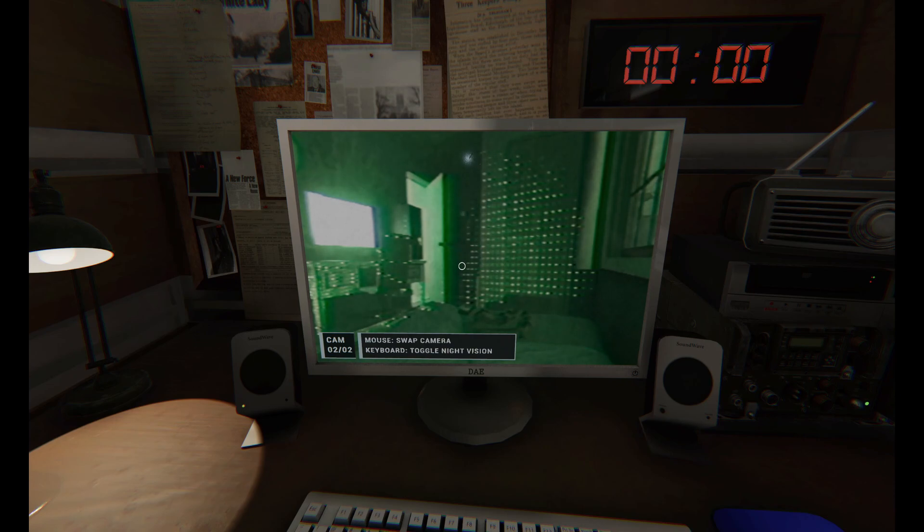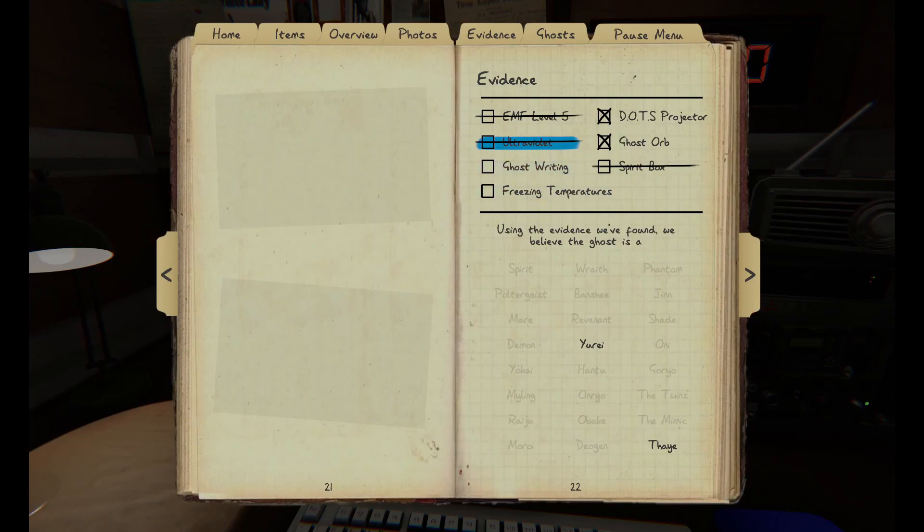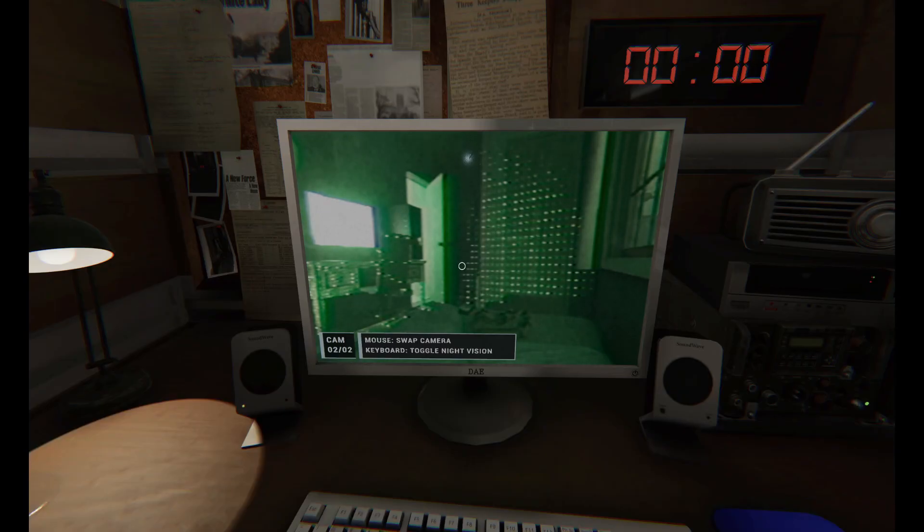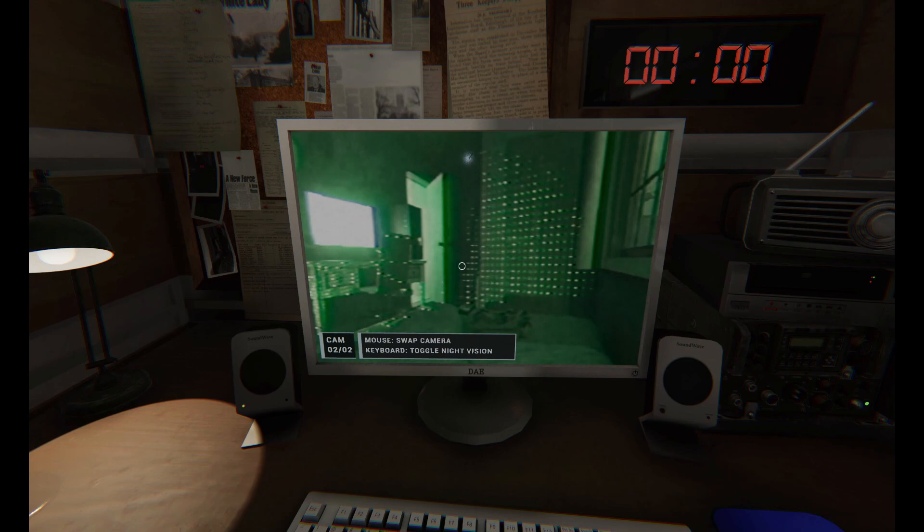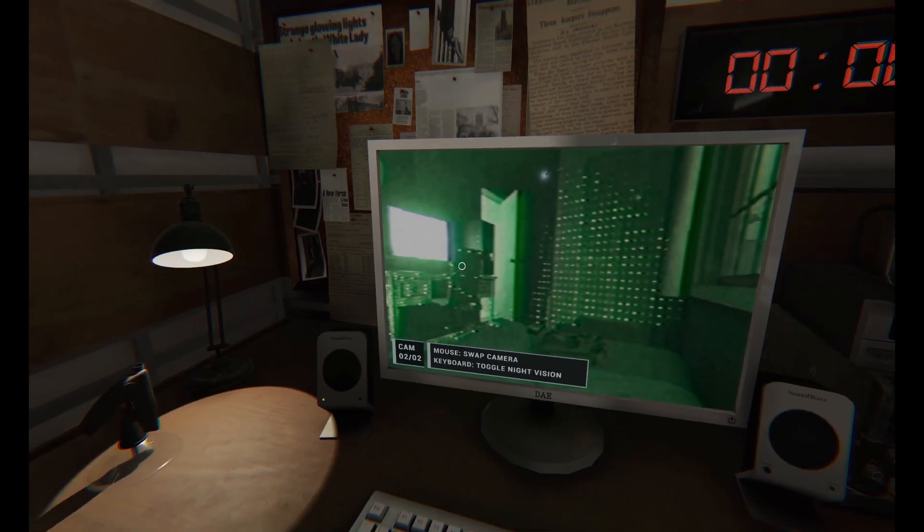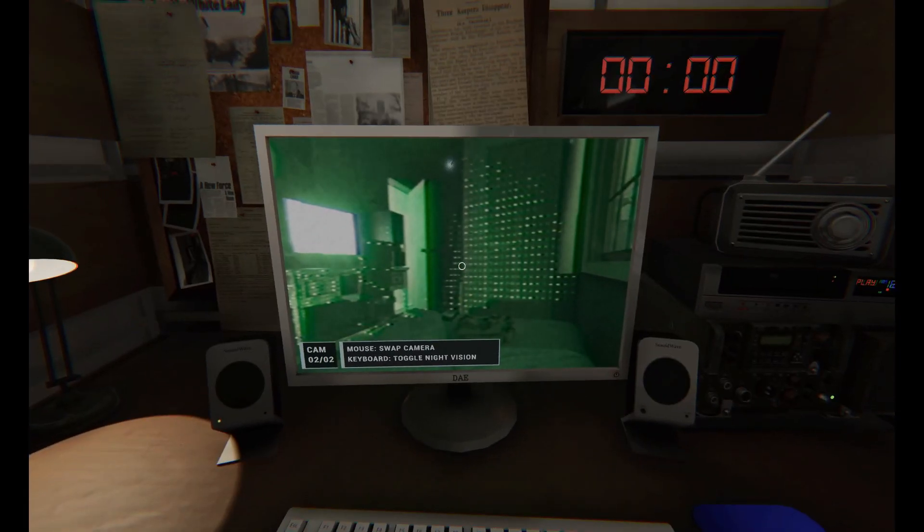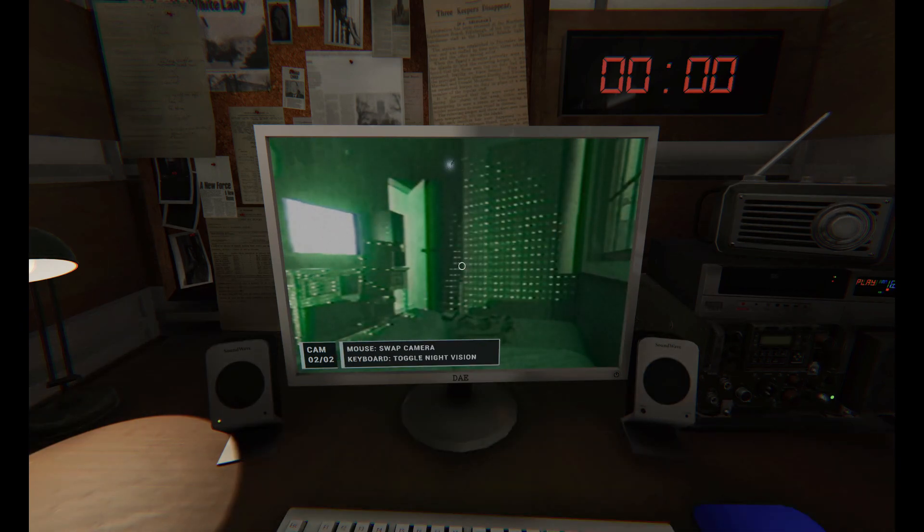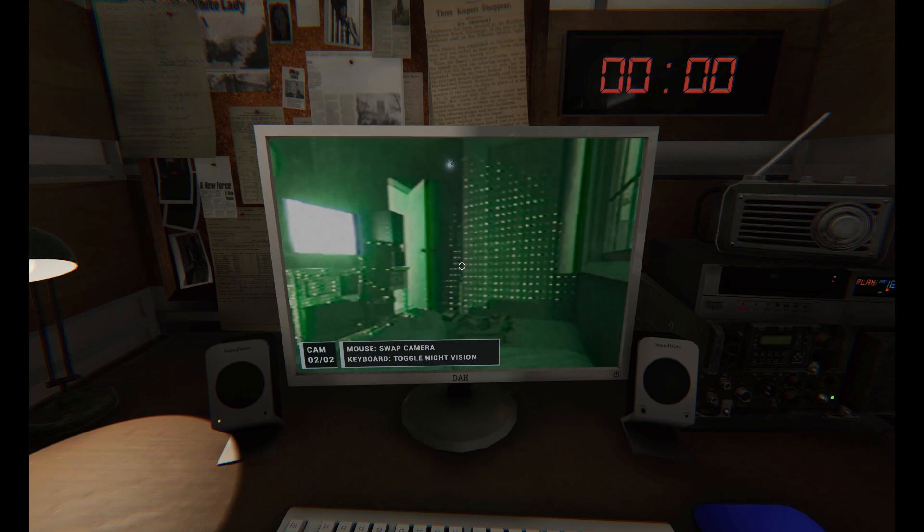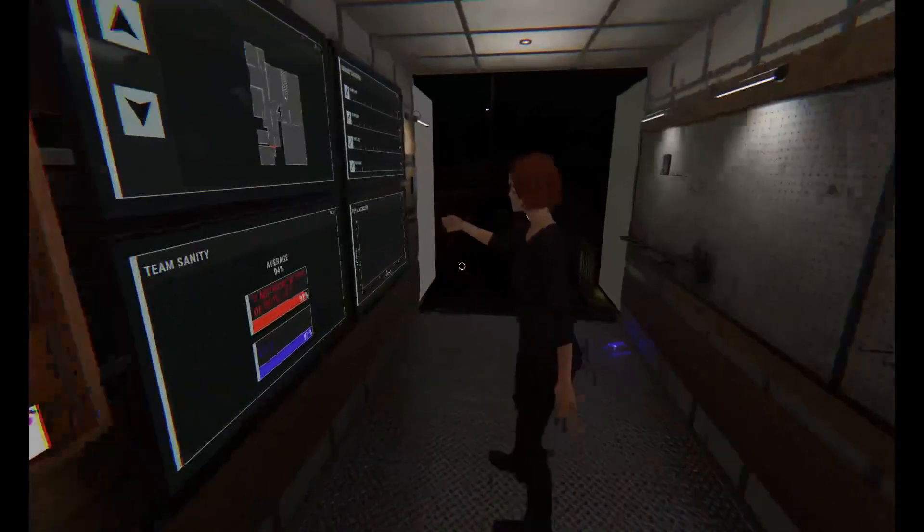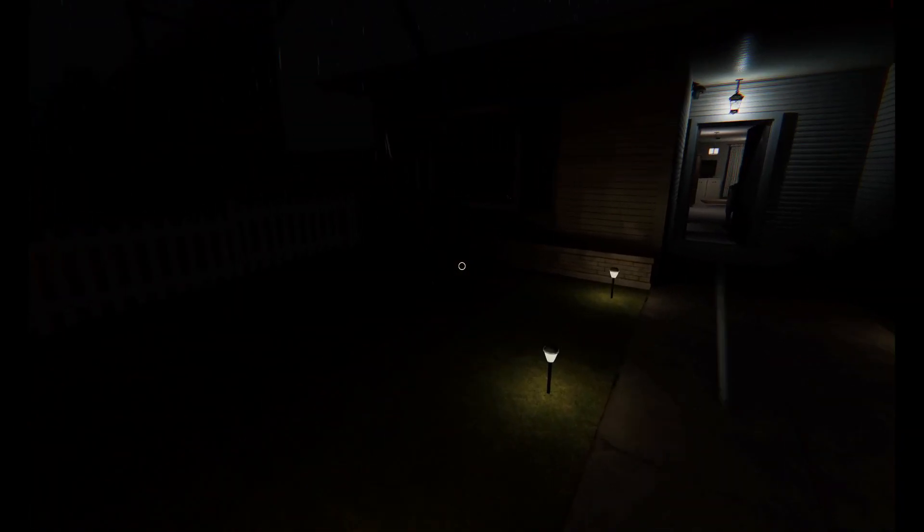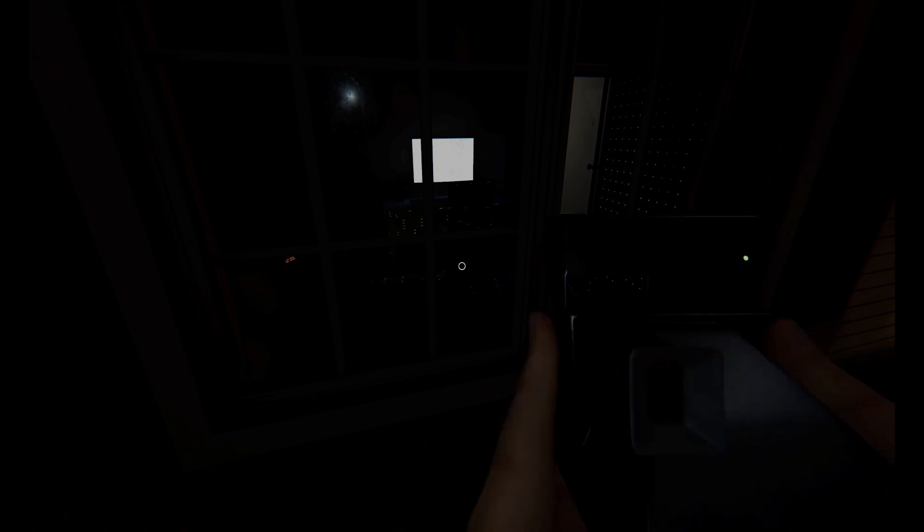The EMF is only running to a three the whole time. It's not doing much. And the spirit box, he didn't respond at all. So that leaves a Raiju or a... It leaves a Yurei or a Thaye. Why a Yurei? Because if you scratch out EMF and ultraviolet and spirit box, you get Yurei and a Thaye. But if you scratch out three freezing temperatures, because it's not dropping, you're left with a Yurei and a Thaye. Raiju.